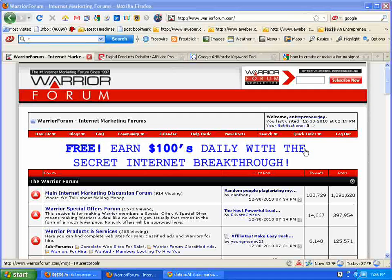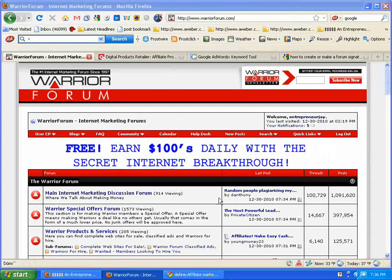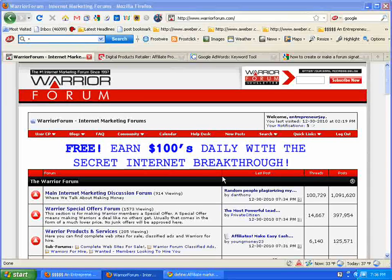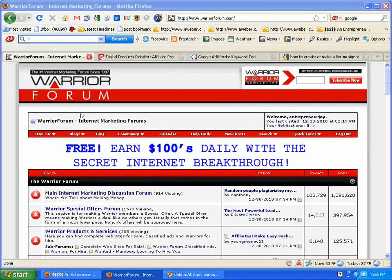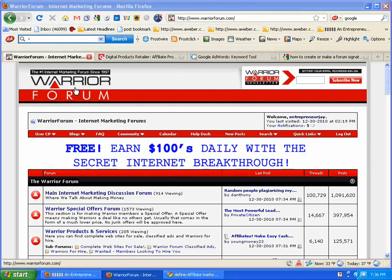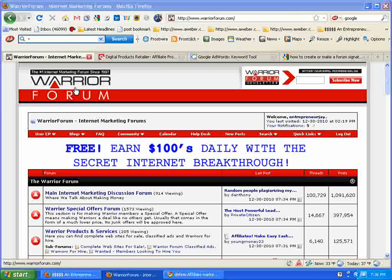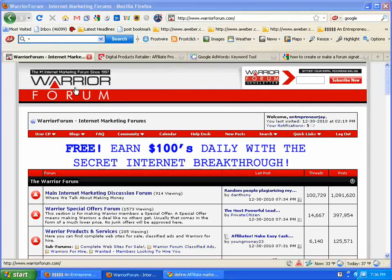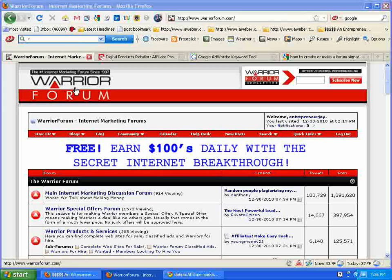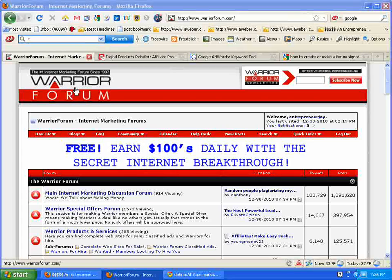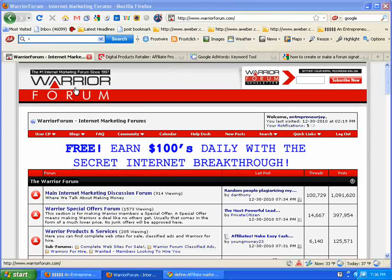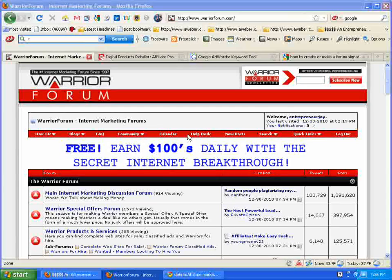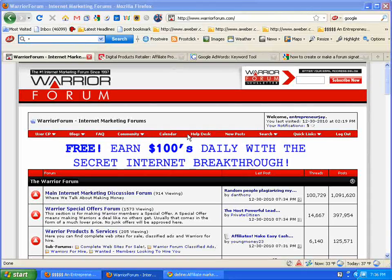Hopefully you've signed up for a free account by now, and if you haven't I suggest you do so. The Warrior Forum should be tops on your list because they're the biggest internet marketing forum online. They're rated in the top thousand in the world according to Alexa in terms of traffic.